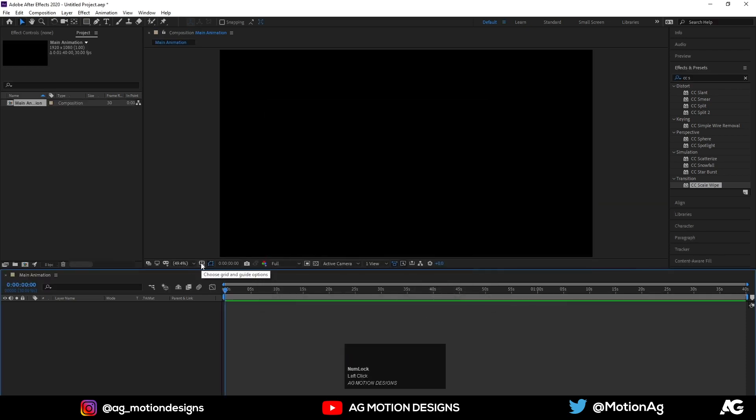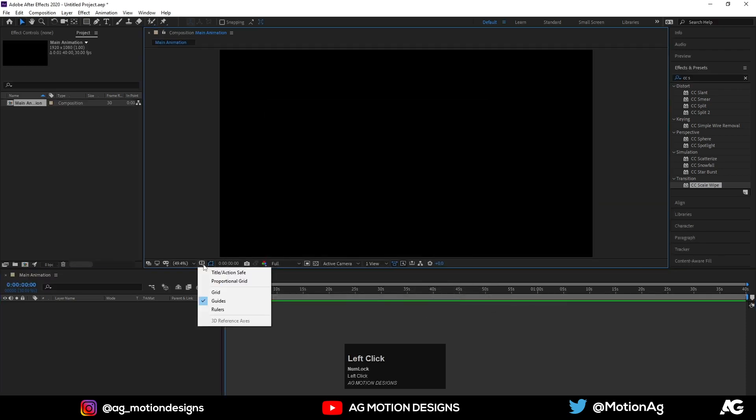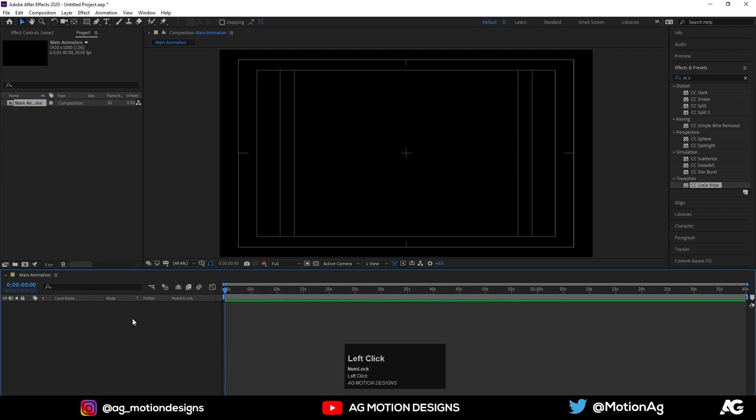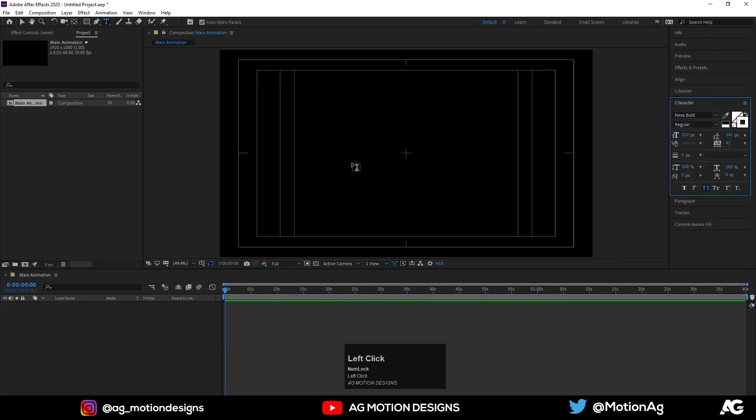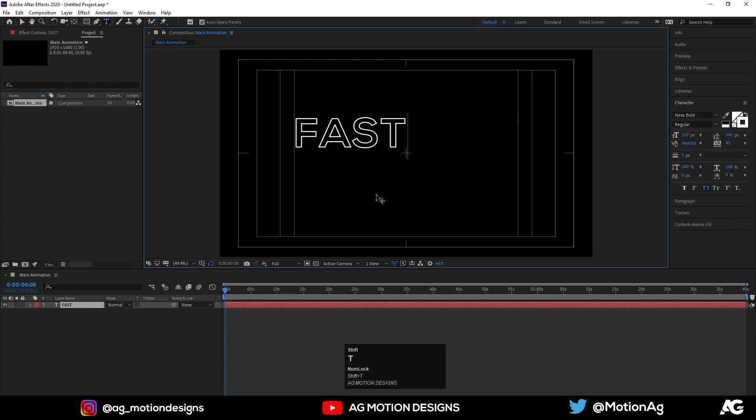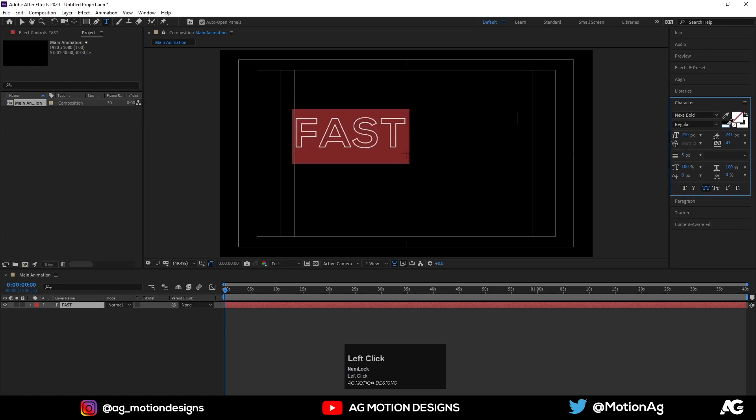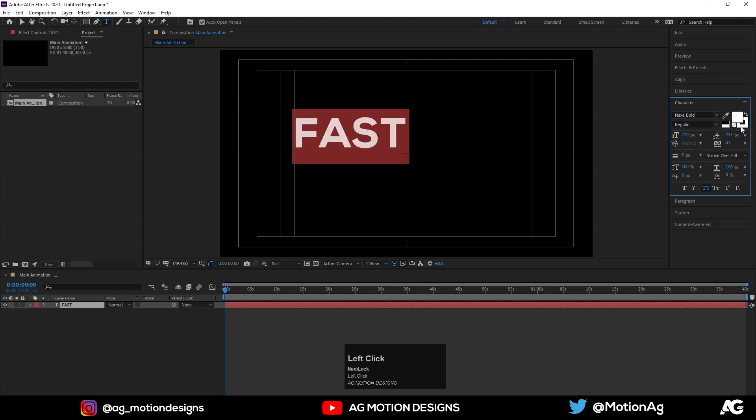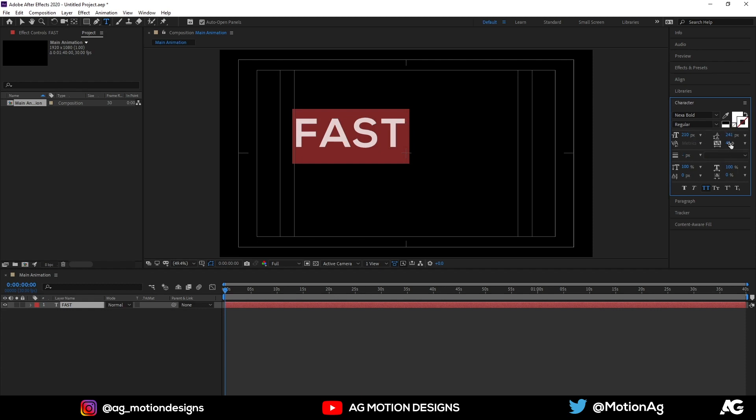I'll enable this grid and guide option. Now first we will create one text, let's call it FAST. Now I'll choose a fill for this, font I am using Nexabot, and I'll delete the stroke for this one and I'll decrease this spacing.